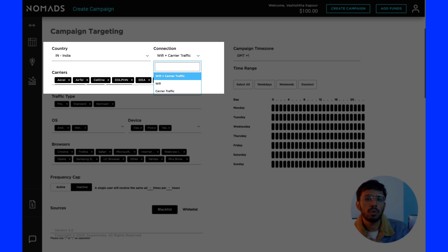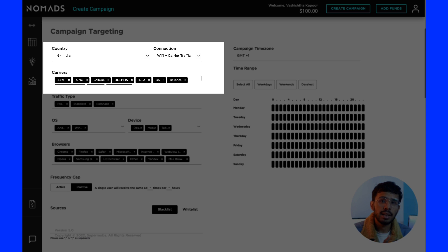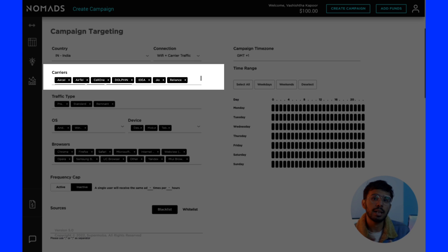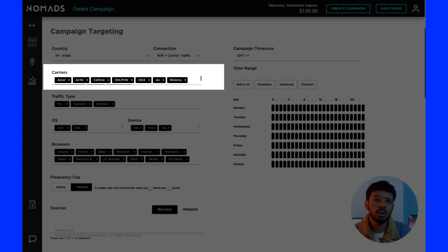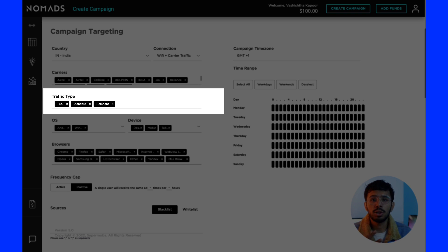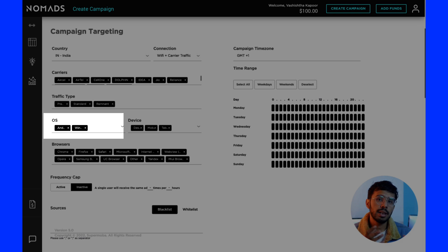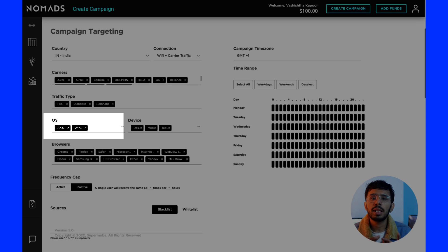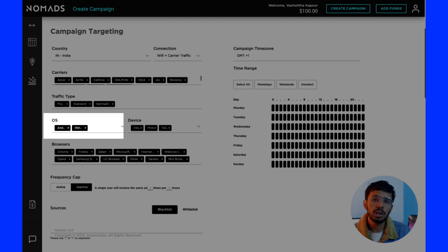Next is carriers: if you choose carrier as an option, you will have the option to select which carrier to target. Then there is traffic type: you can choose from premium, standard, or remnant. Then OS (operating system) — as of now, you can target users on Android and Windows operating systems for push notification ads using Traffic Nomads.